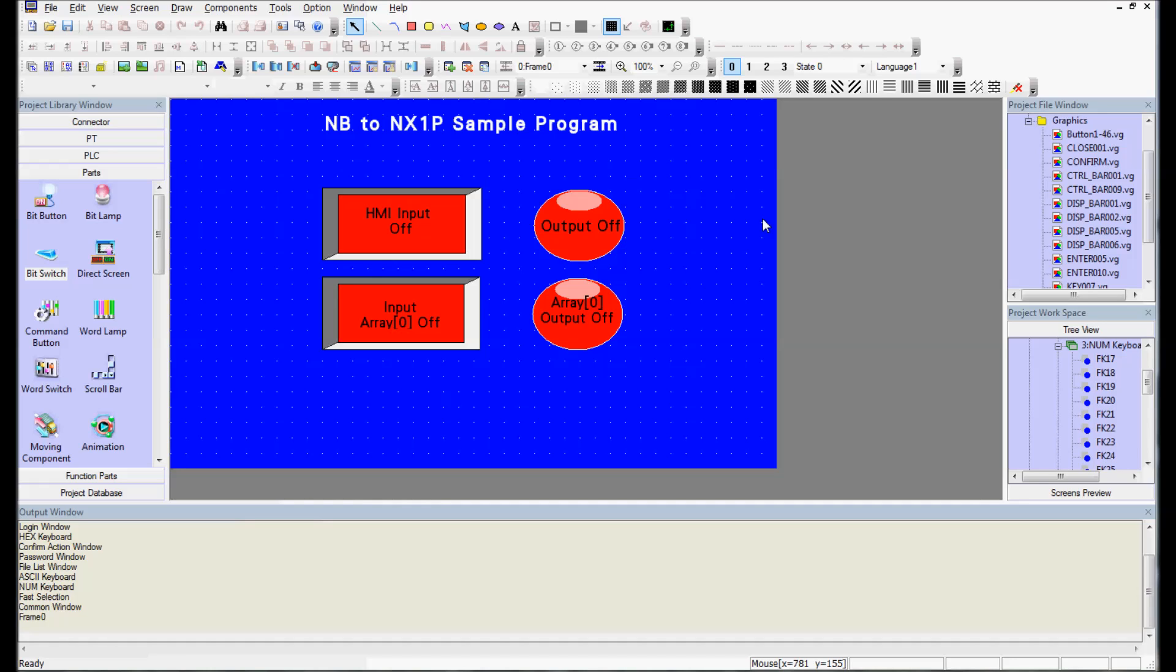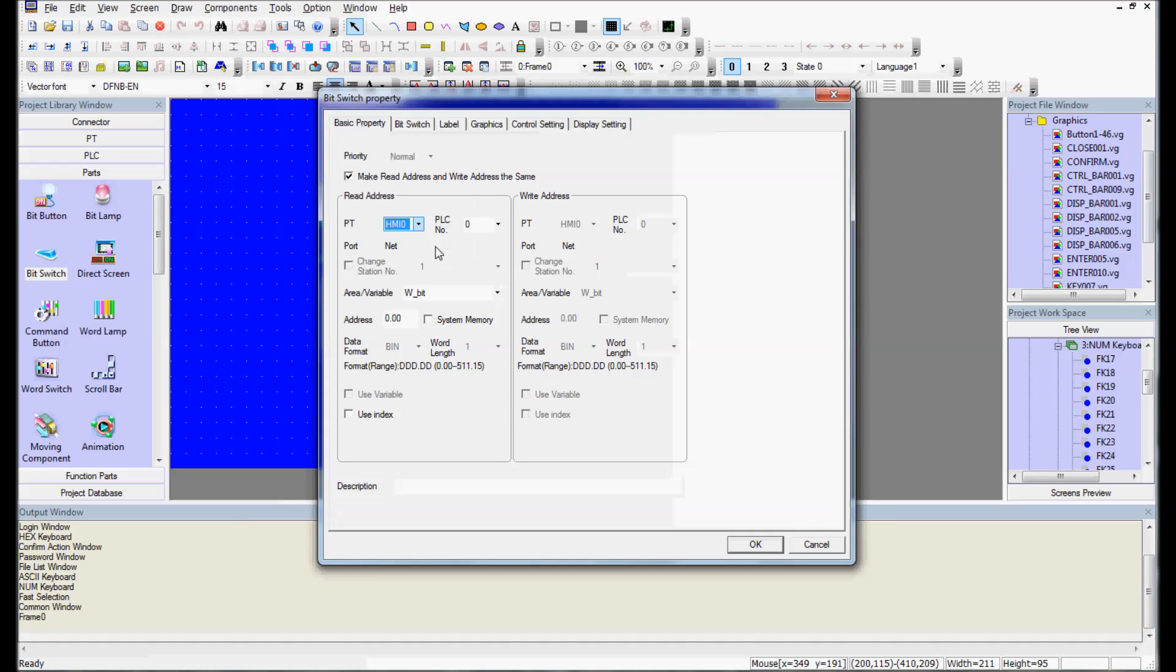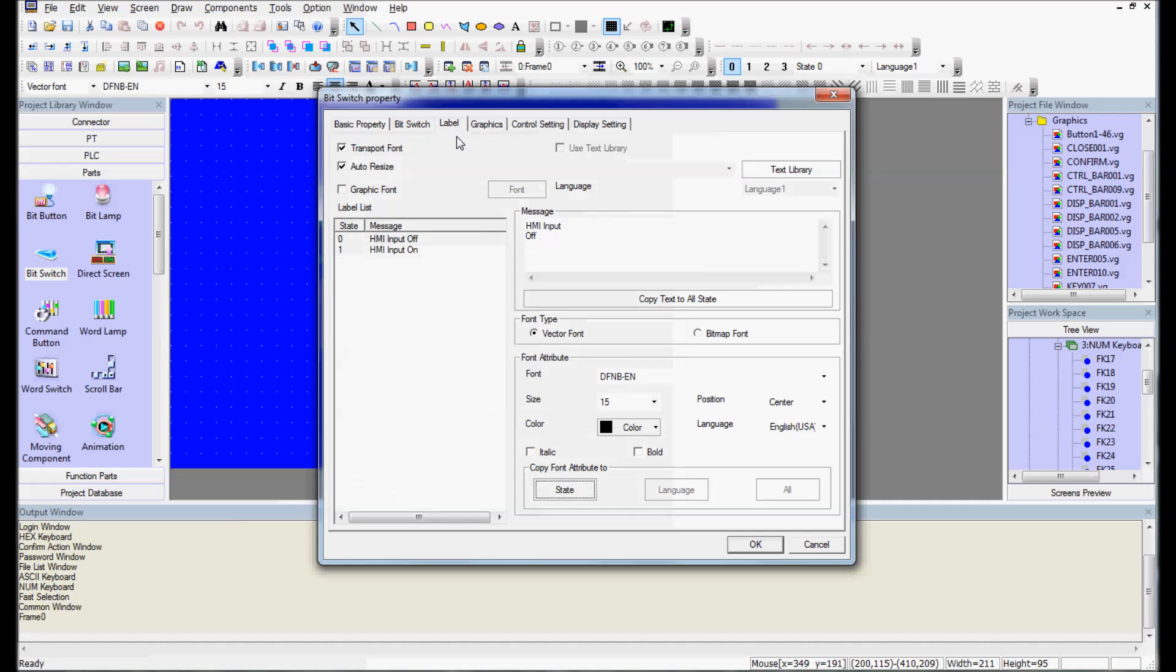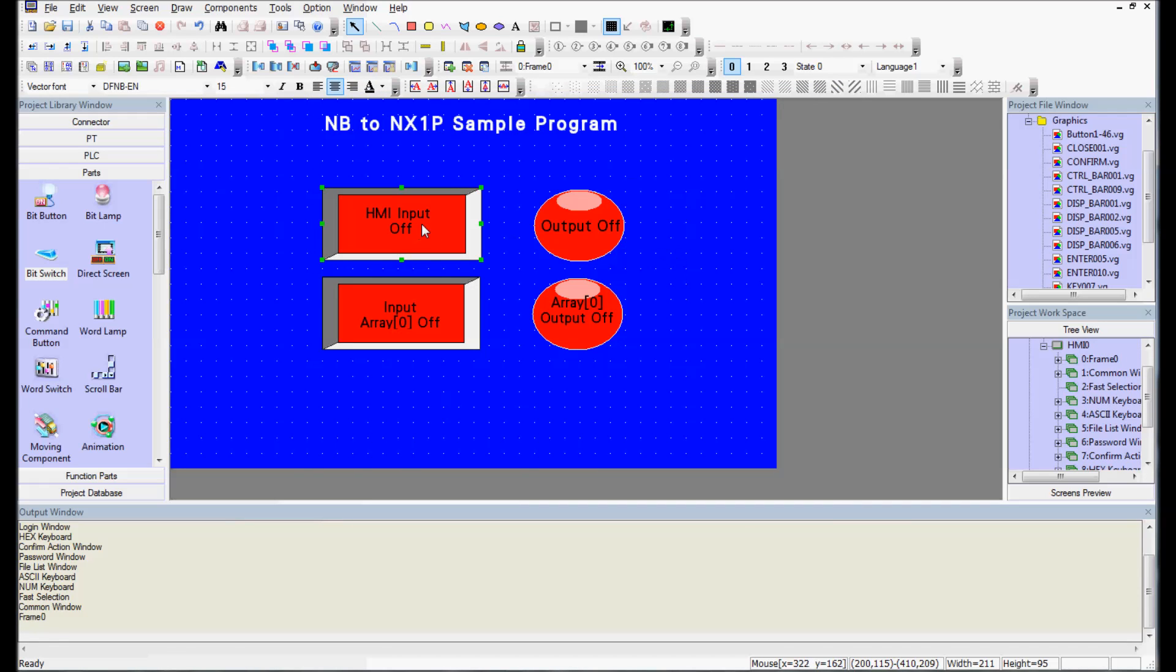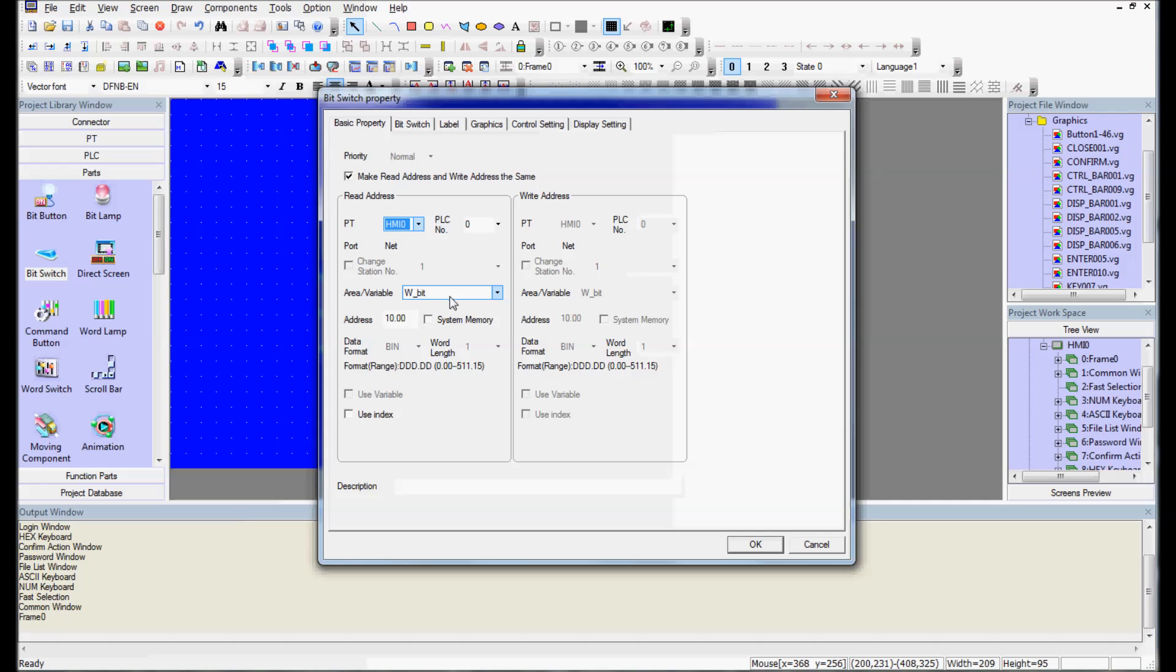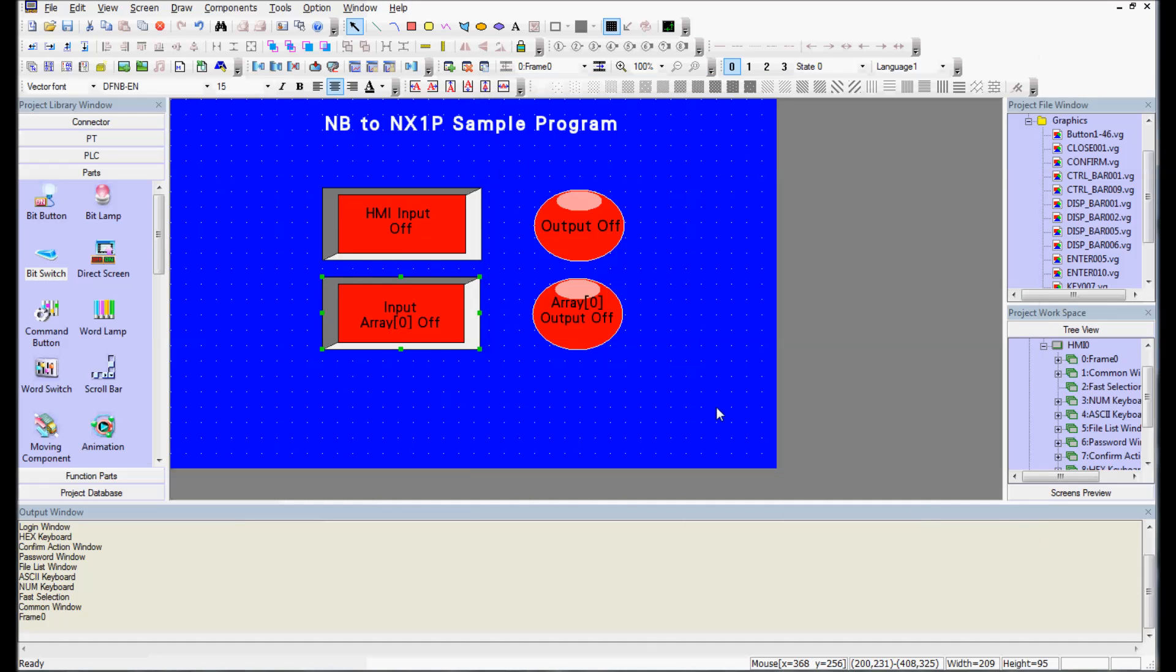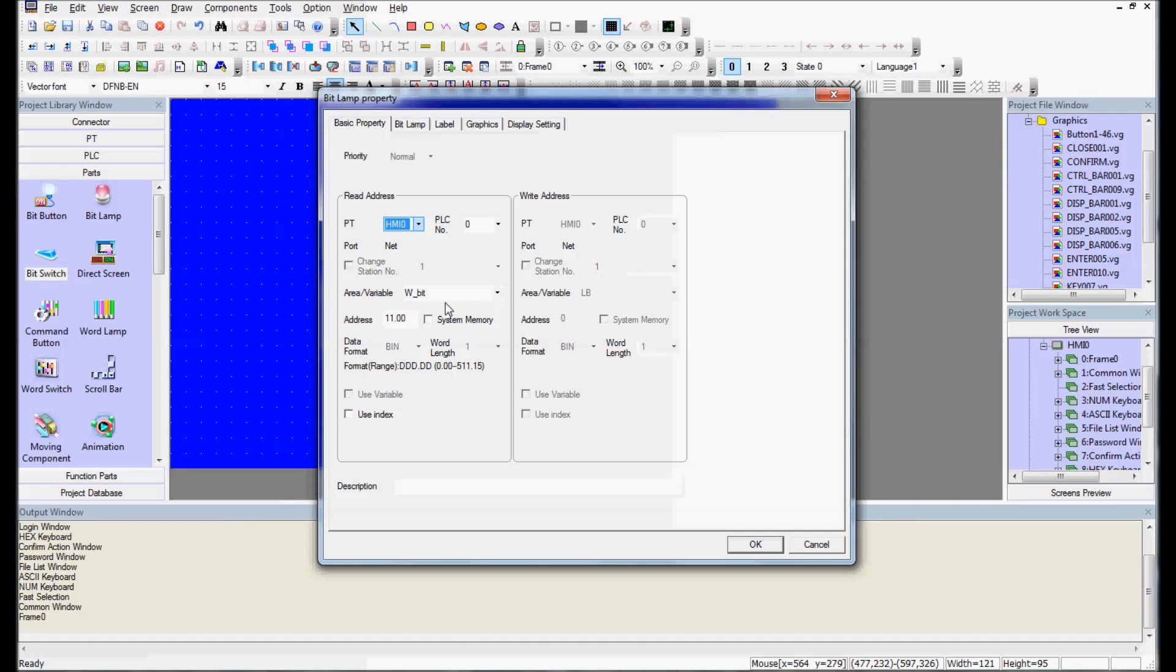Here is my finished project. I've got my HMI input. I've cleaned up the graphics by selecting specific graphics. I've added labels on here as well. So when HMI input turns on, it's going to turn the output on. And when my input array turns on, it's going to turn on my output array. Let's look at the properties for my bit switches for my arrayed variables. We've got work bit 10.00 for input array, the very first one. And then my output is going to be work bit 11.00.